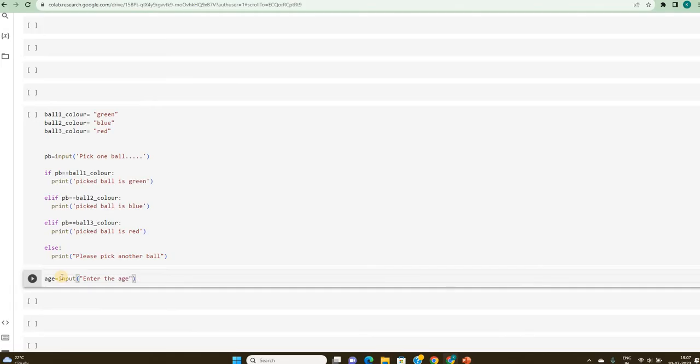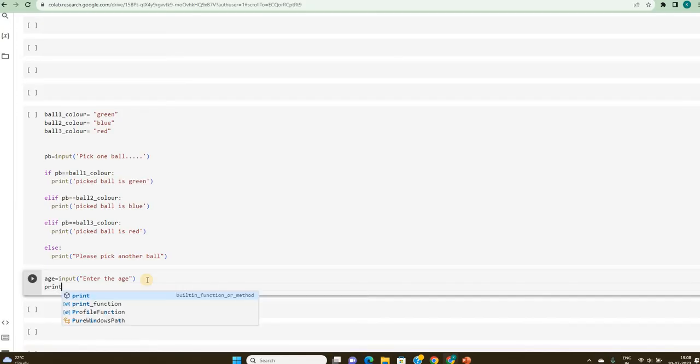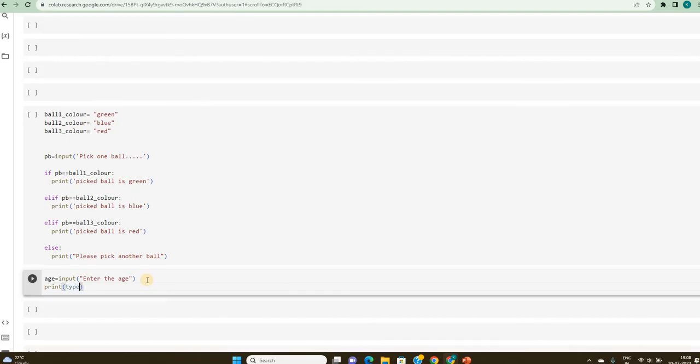So, before I use logical operator or comparison operator, let us check what kind of data type is age. How do I check that? If you remember, I am trying to check the type of age.